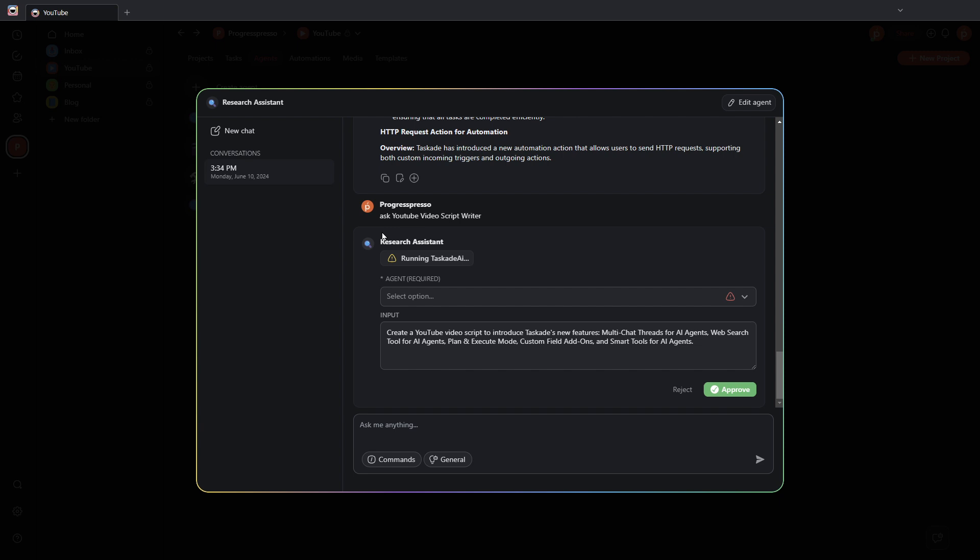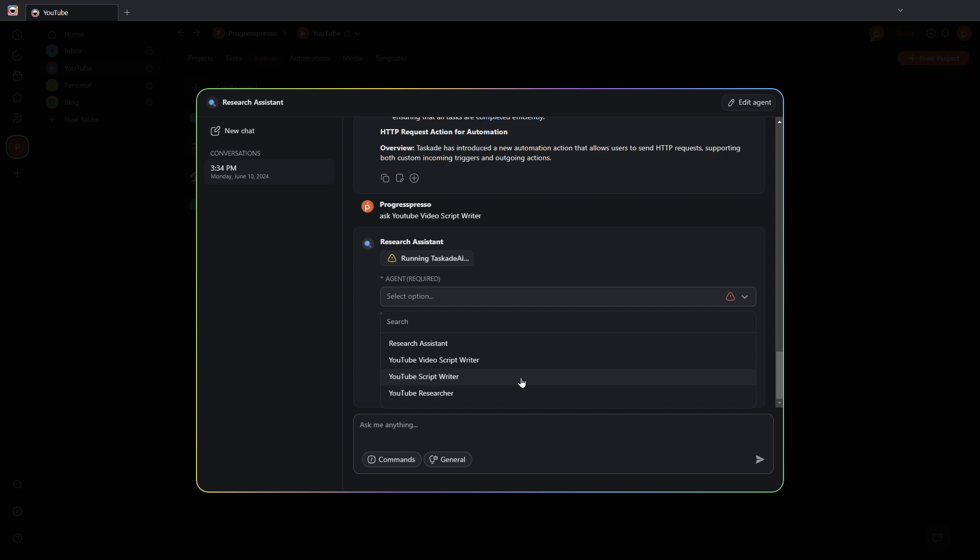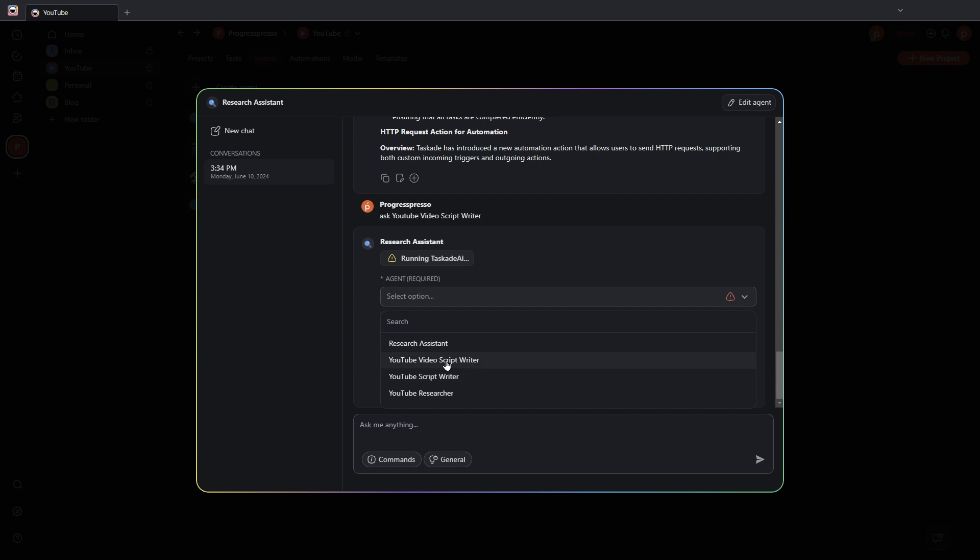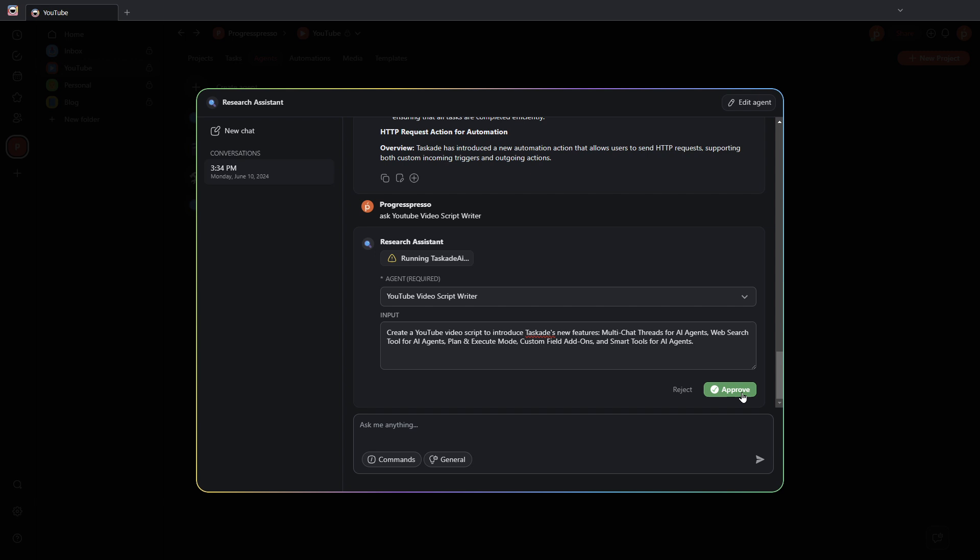For right now, I didn't recognize specifically the agent that I was trying to describe, but that's okay. I can pick from this drop down. I'm going to select the YouTube video script writer agent and I'm going to go ahead and send the information and it should come back with a YouTube video script for me in the same chat window.